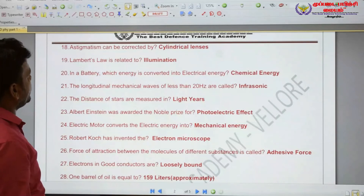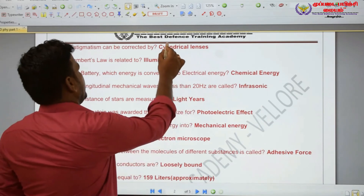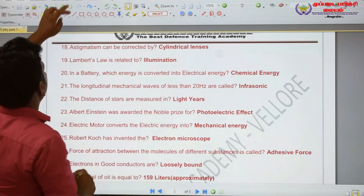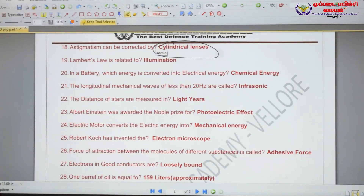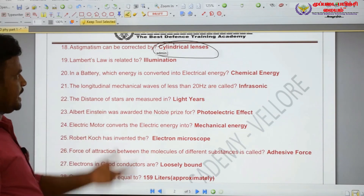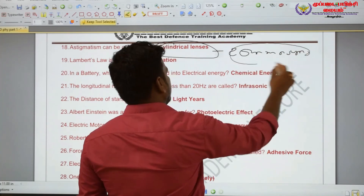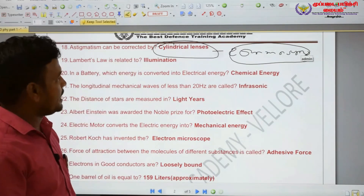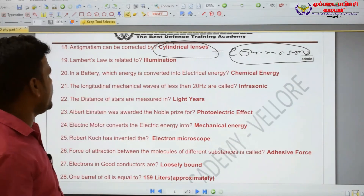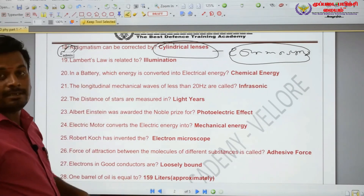Astigmatism can be corrected by a cylindrical lens. Astigmatism is corrected by using a cylindrical lens.